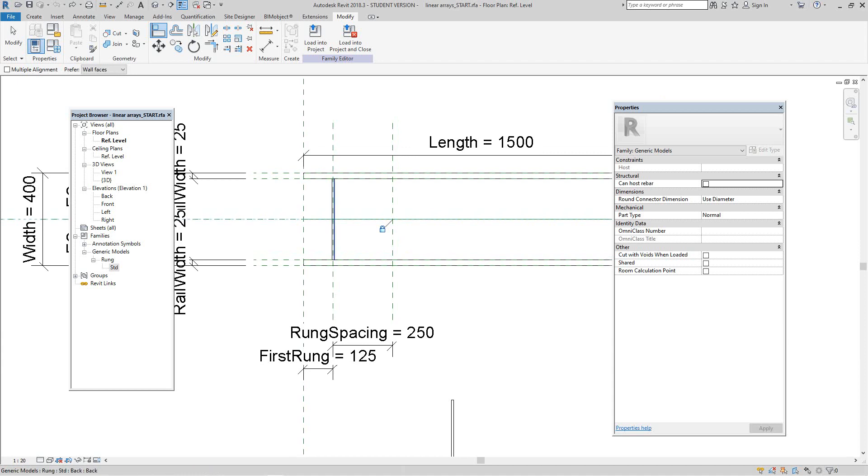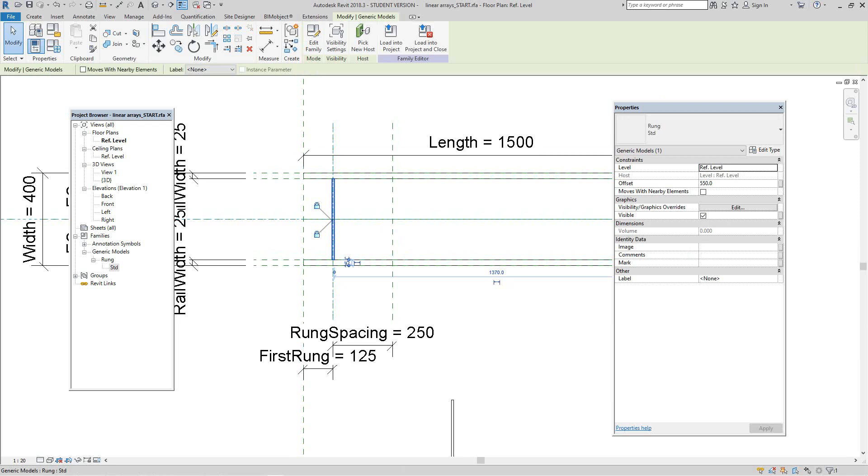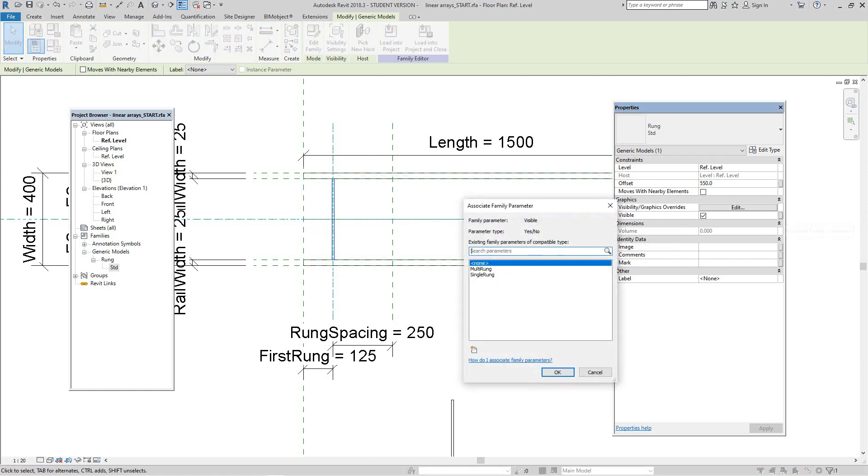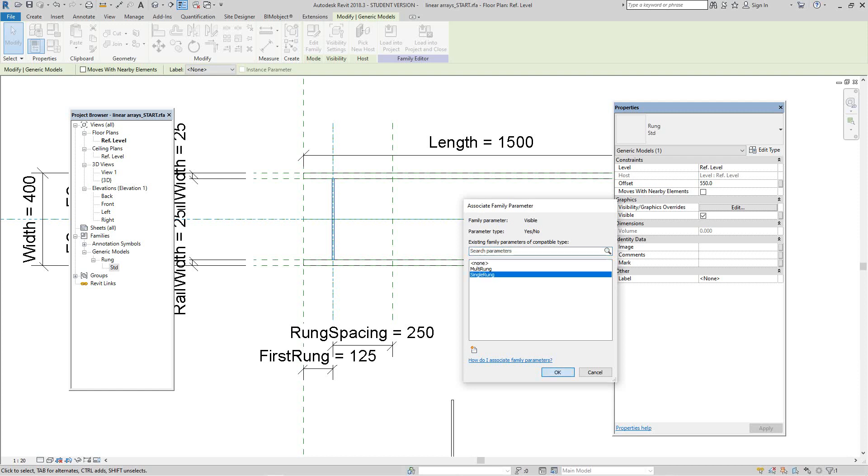Now this particular rung is going to exist only when we have one rung in the ladder. So what we need to do now is apply a visibility parameter to it. So select the family and then properties. Under the graphics section we have a visible section, so we want to link this to the single rung parameter that I already have in the family and then click OK.